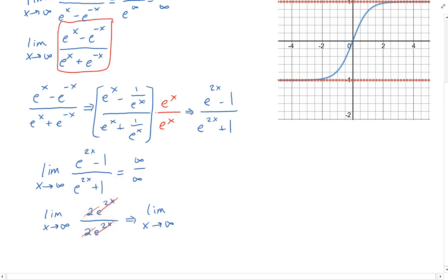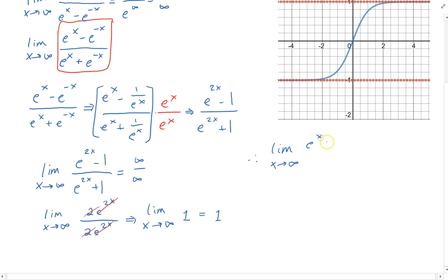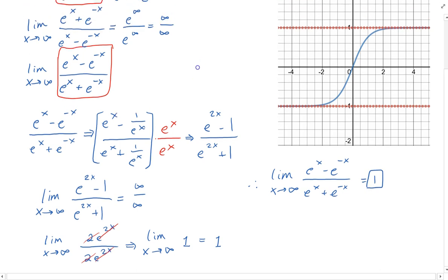The 2s will also cancel out, so we get the limit of 1. The limit of a constant, no matter what x is approaching, will always be that constant. In this case it's going to be 1. Therefore, the limit as x approaches infinity of the original function — e to the x minus e to the negative x divided by e to the x plus e to the minus x — is equal to 1. And that's what we see in the graph: as x approaches infinity, the graph gets closer and closer to 1.